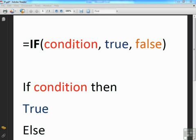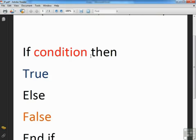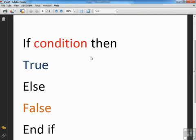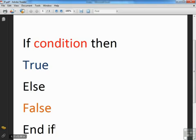And you'll see if we look just slightly lower down in this document, which is actually in your working folder, this is the VB syntax. IF, condition, then, what to do if it's true, else, what to do if it's false, end IF.